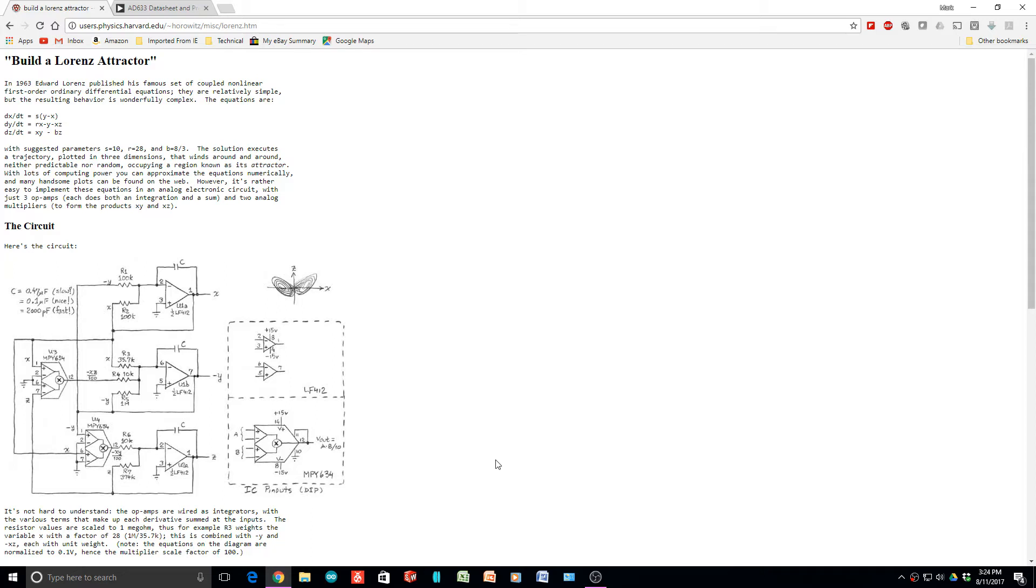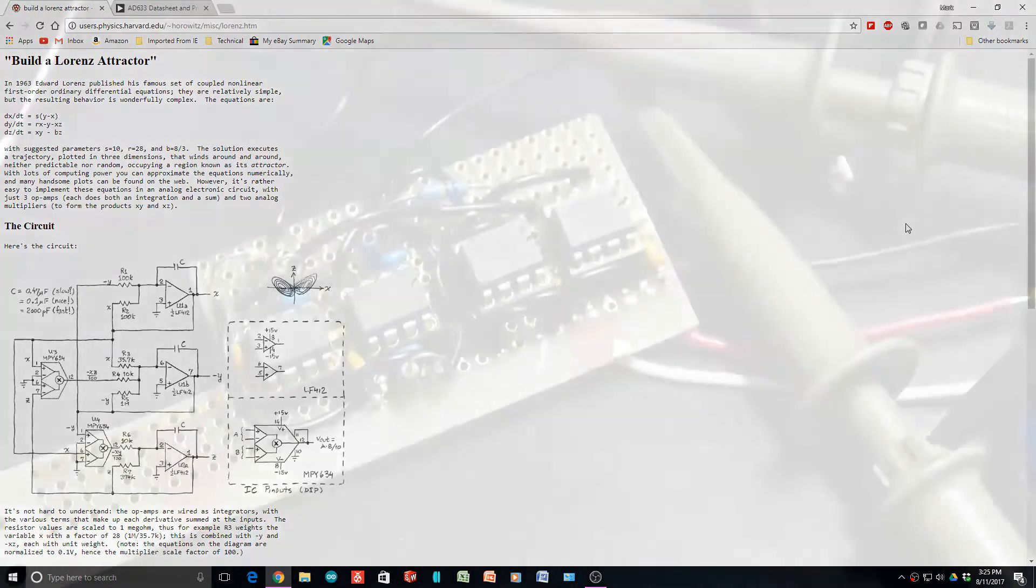So I thought I'd make a short video. I was cleaning up the bench out in the garage and I found an old circuit that I built about a year ago. And it's a cute little circuit. It's called the Lorenz attractor. Let's go out and take a look at it.